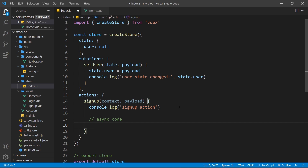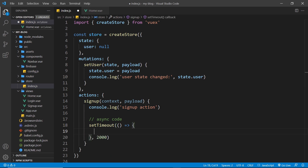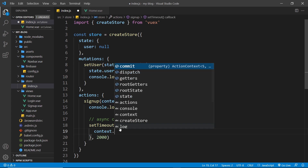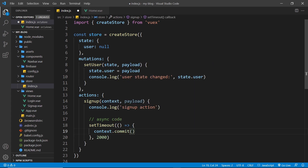The second argument is a payload — any data we send into the action. Down here we'll log something to the console so we know when the action has been run: 'sign up action'. Now for our async code, we'll use setTimeout to simulate the request to the Firebase backend — we'll replace this later with an actual request. setTimeout fires a function after 2000 milliseconds, representing the time it might take to send a request to a server and receive a response. Once that time has passed, we want to commit the setUser mutation using context.commit.